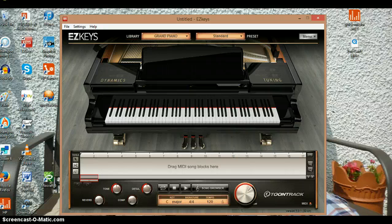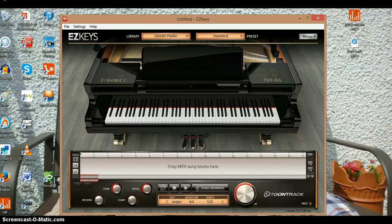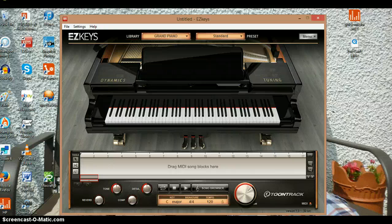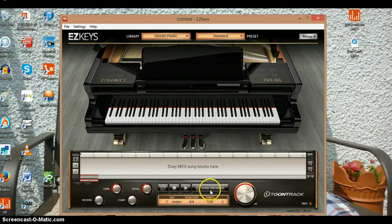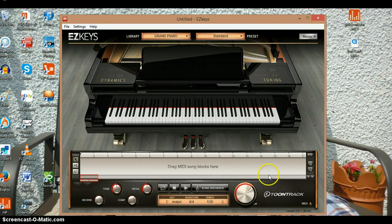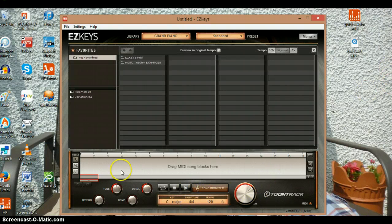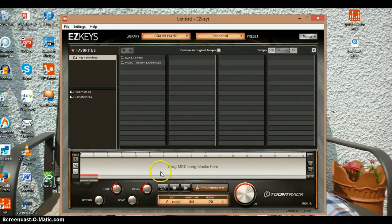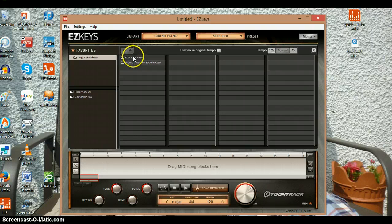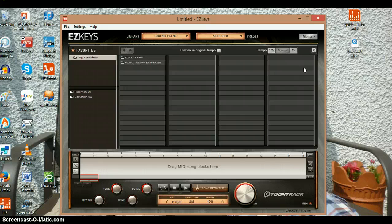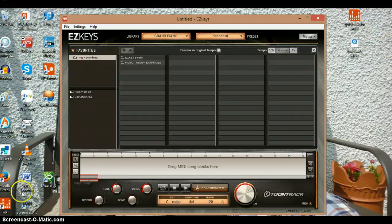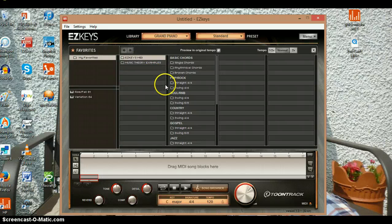I'll try and cover as much as I can in this 15-minute clip. So let's get started. First, to add a song, you click on song browser and it'll come up with two options: EZkeys MIDI and Music Series Examples. We're going to cover EZkeys MIDI. I'll do Music Series in a different video. So if we click on EZkeys MIDI, you can go through the different options.